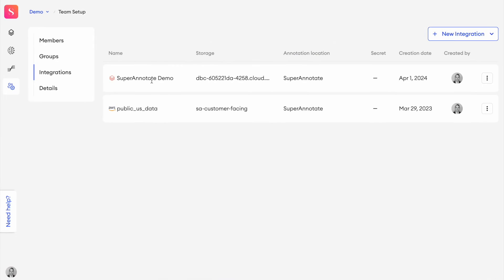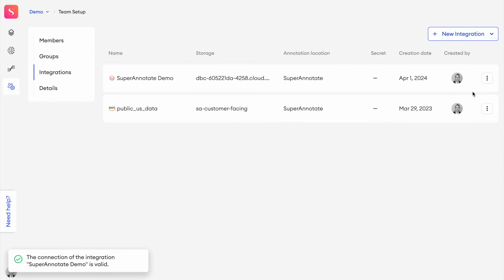So with our integration created here, you can go ahead and check that it works by clicking three buttons and then press check connection and it pops up here. Yeah, the connection is valid.